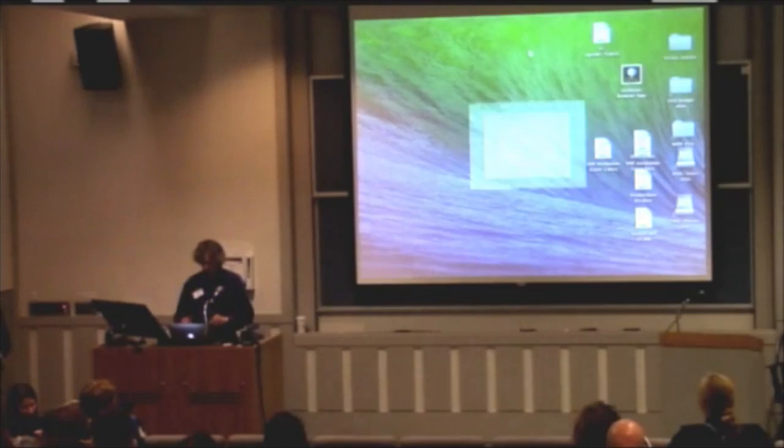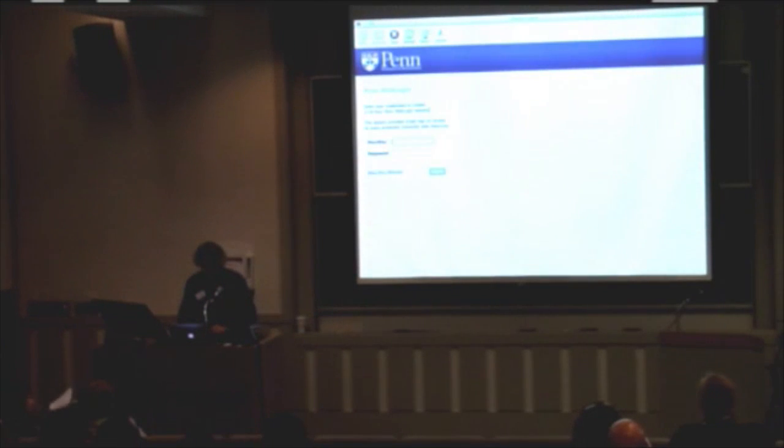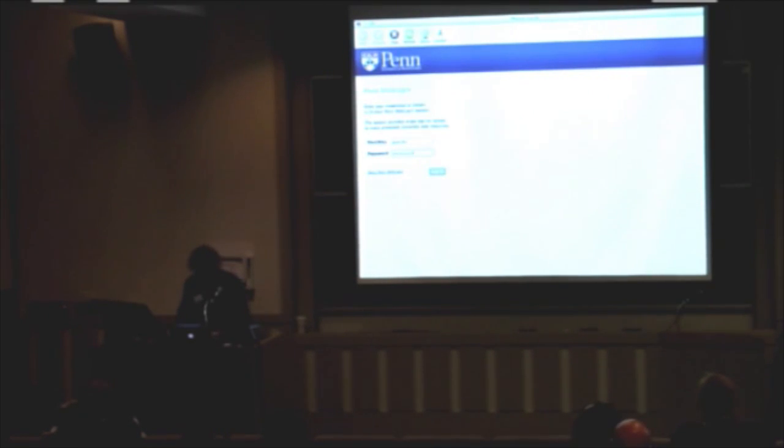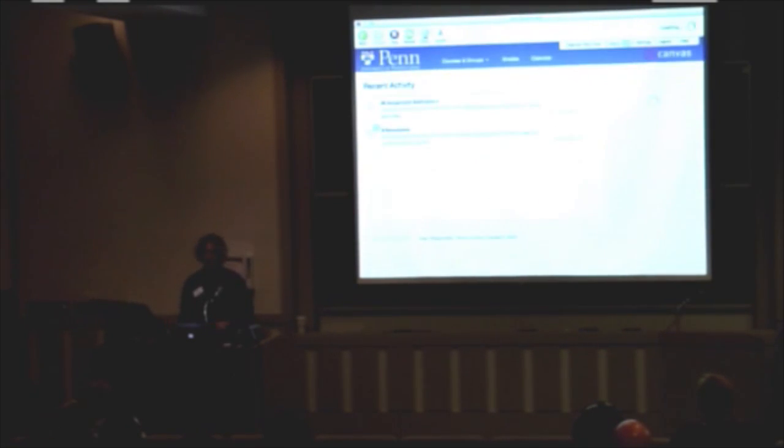It's a special web browser, and I'm going to log in with student credentials. Let's see if I got it right, here we go. Okay. So, the only place you can go with this browser is to Canvas.